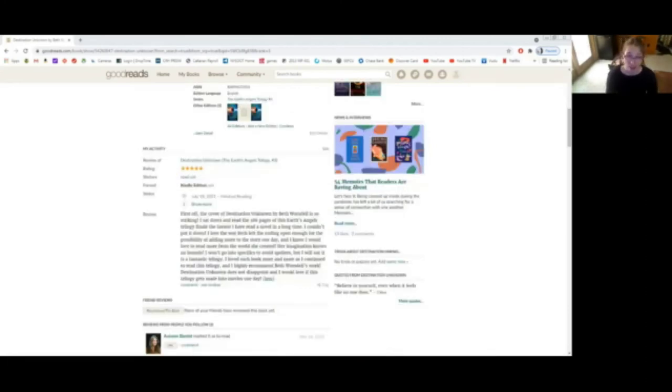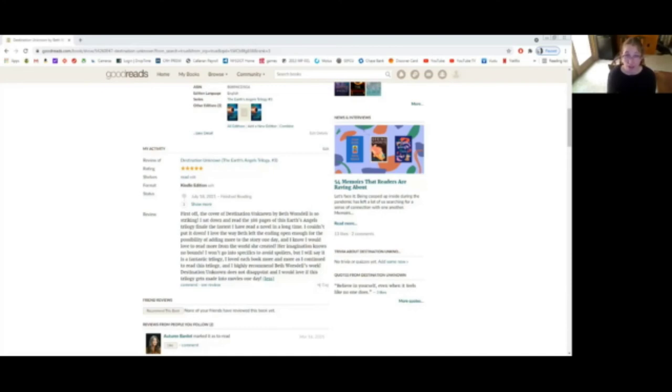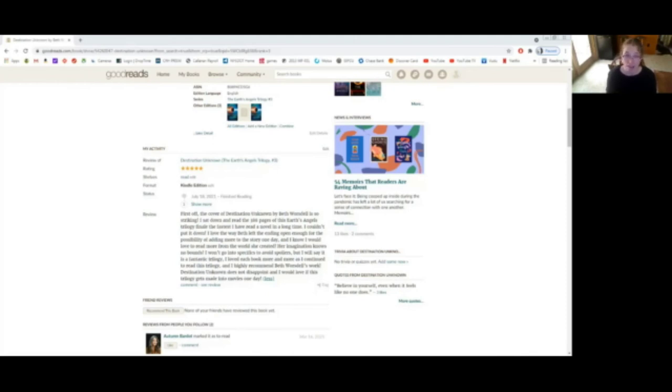First off, the cover of Destination Unknown by Beth Wurzdale is so striking. I sat down and read the 388 pages of Earth's Angels trilogy finale the fastest I have read a novel in a long time. I couldn't put it down. I love the way Beth left the ending open enough for the possibility of adding more to the story one day. And I know I would love to read more from the world she created. Her imagination knows no bounds.